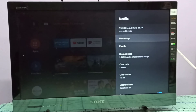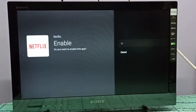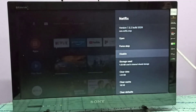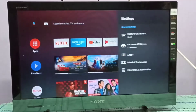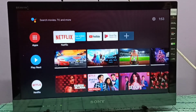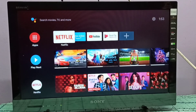Select Netflix, then select Enable, then OK. Now you can see Netflix in the Favorites section and we can open it. This is how we can disable an app.